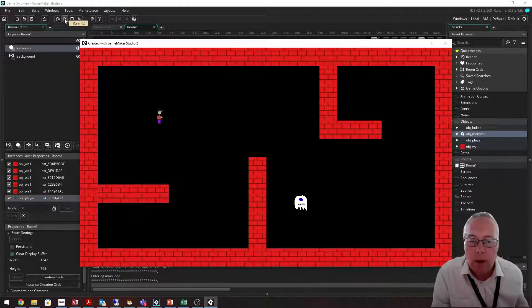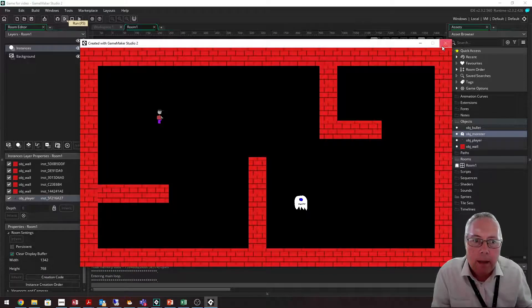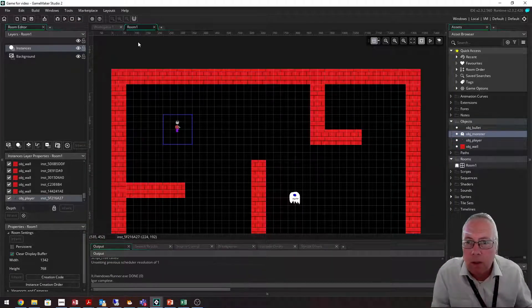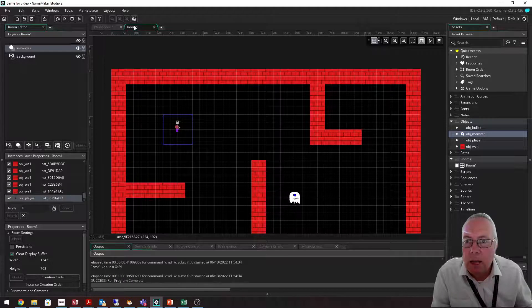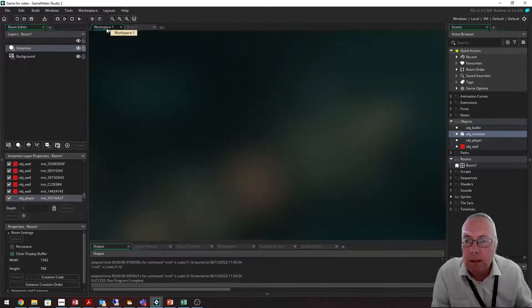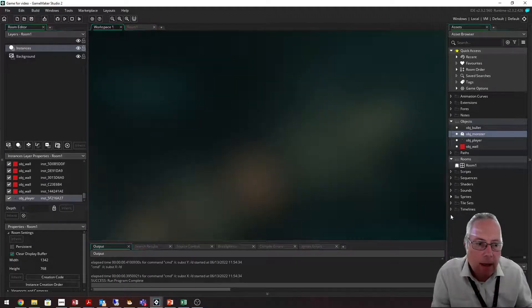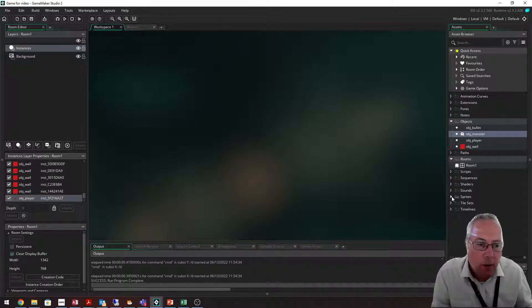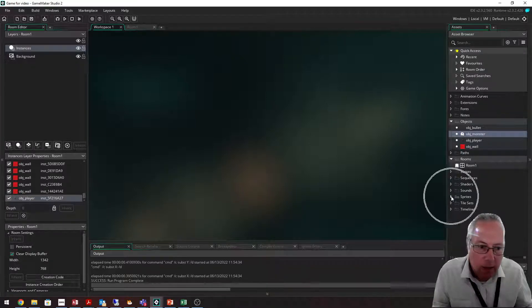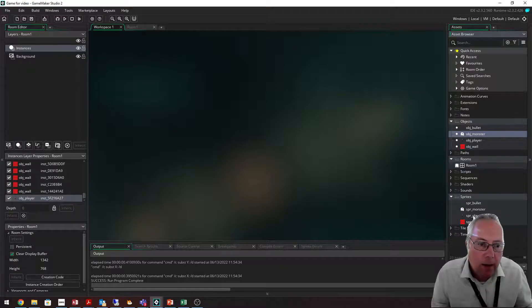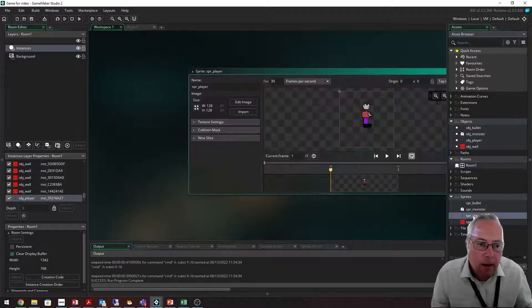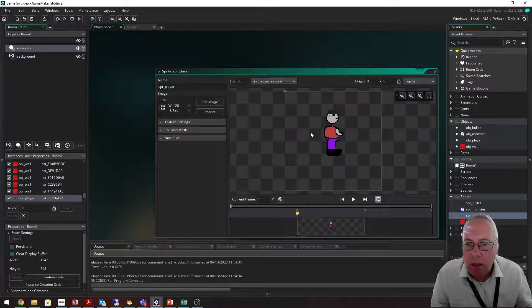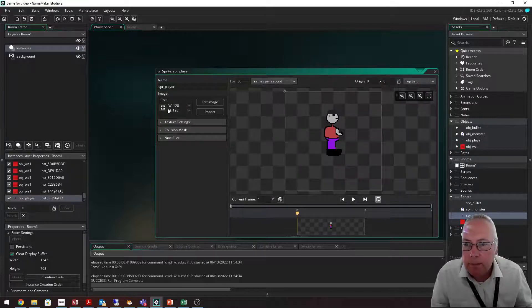If, for example, I wanted to make my main character bigger, I'll show you how to do that. You see there's two tabs at the top: Room 1 and Workspace. Go back to your workspace. I'm going to open up the sprite, not the object. Click on the little white arrow next to sprites. There's my player, SPR Player. I'm going to open that up and I can resize it here.